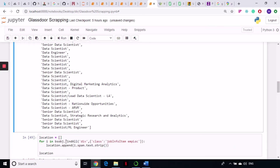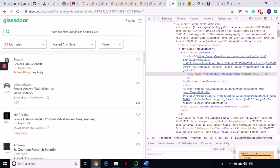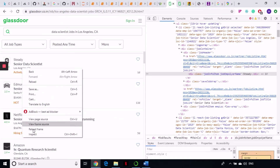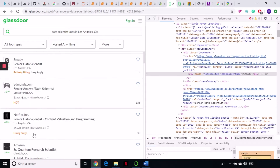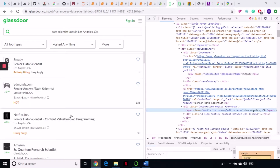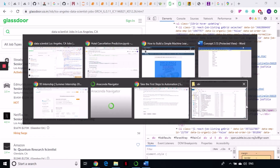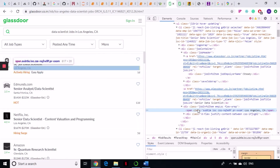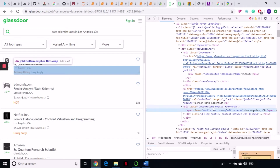Next I want to grab the location. The location is available here — inspecting it, the location is coming under this div class job-info-and-loc, so employee location. If we take out this class and from there take out the text, we will get our location.